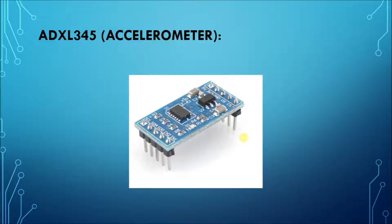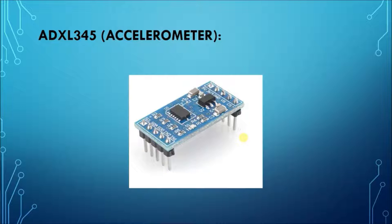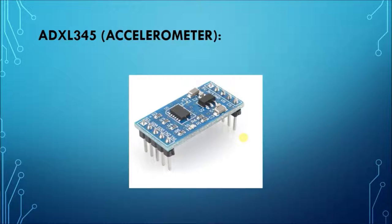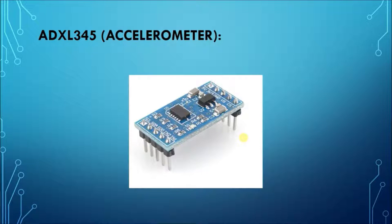The SCL pin is the synchronized clock pin. It is connected to the SCL of the microcontroller. The SDA pin is used for data transmission to the microcontroller. It is connected to the SDA pin of the microcontroller.